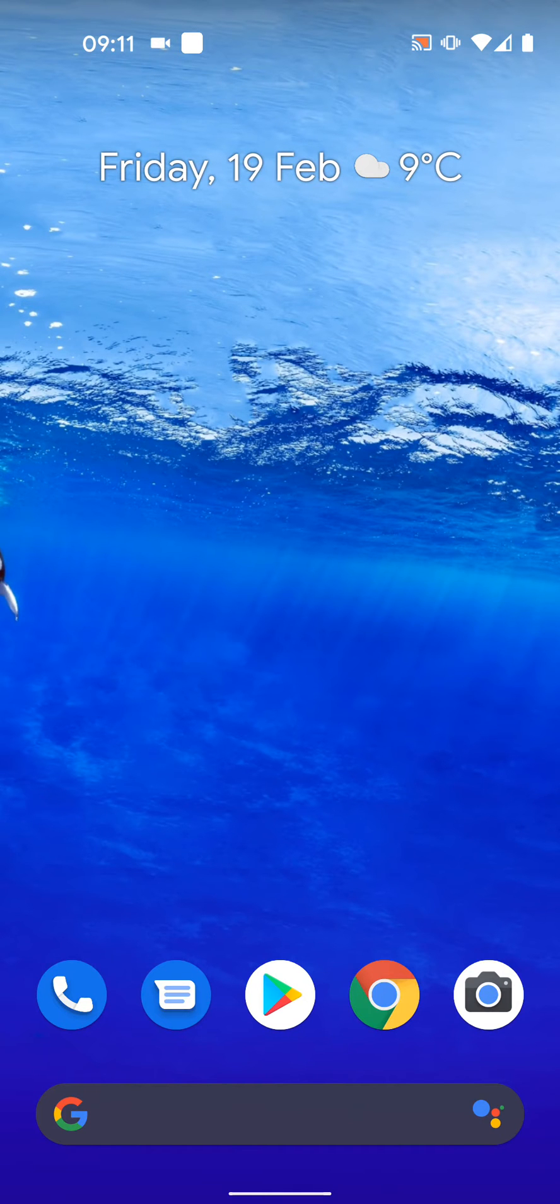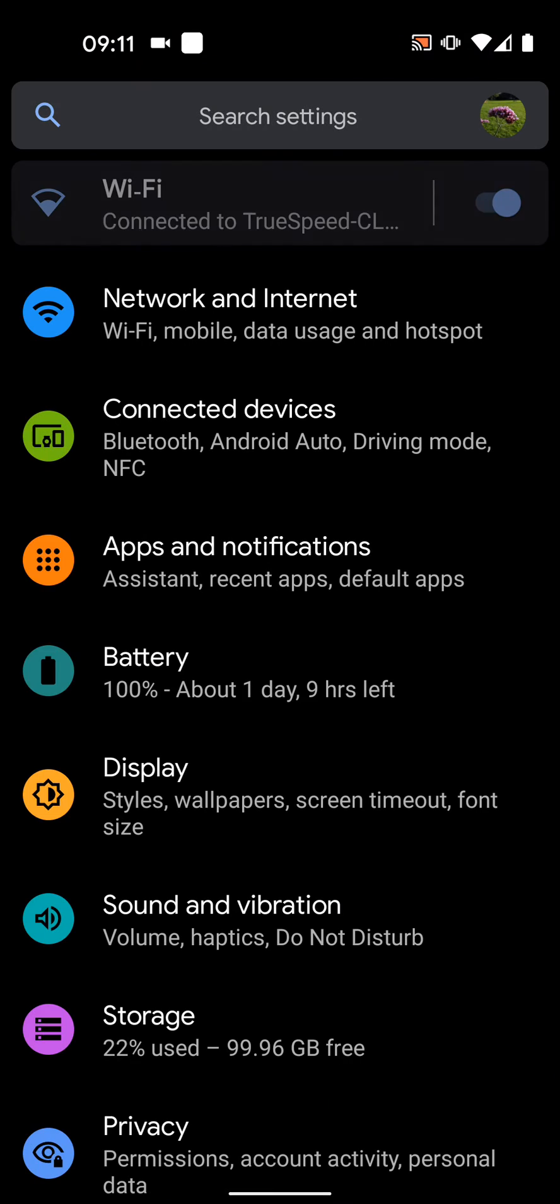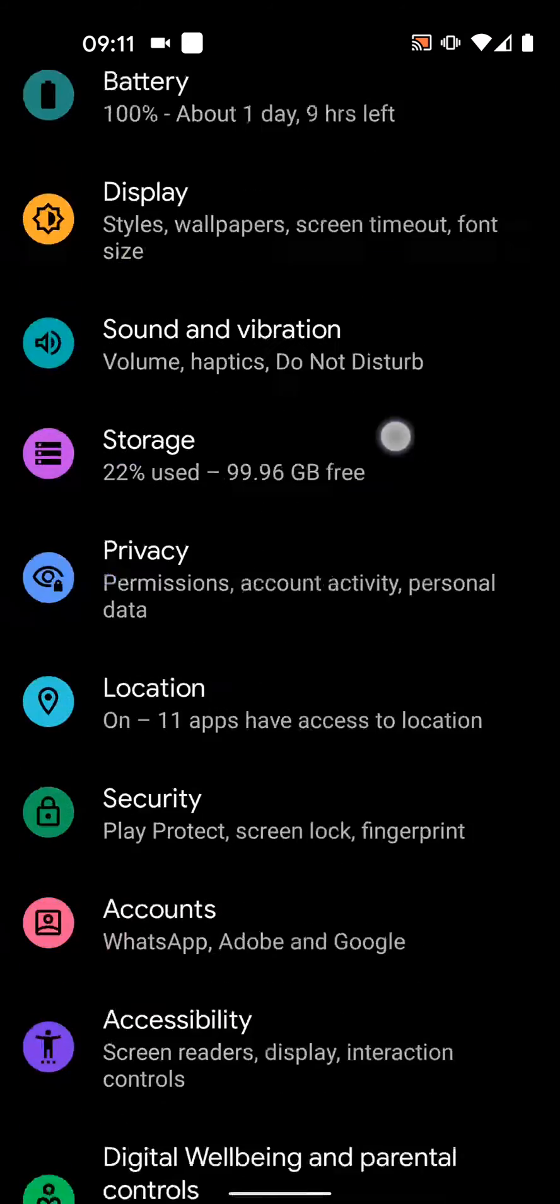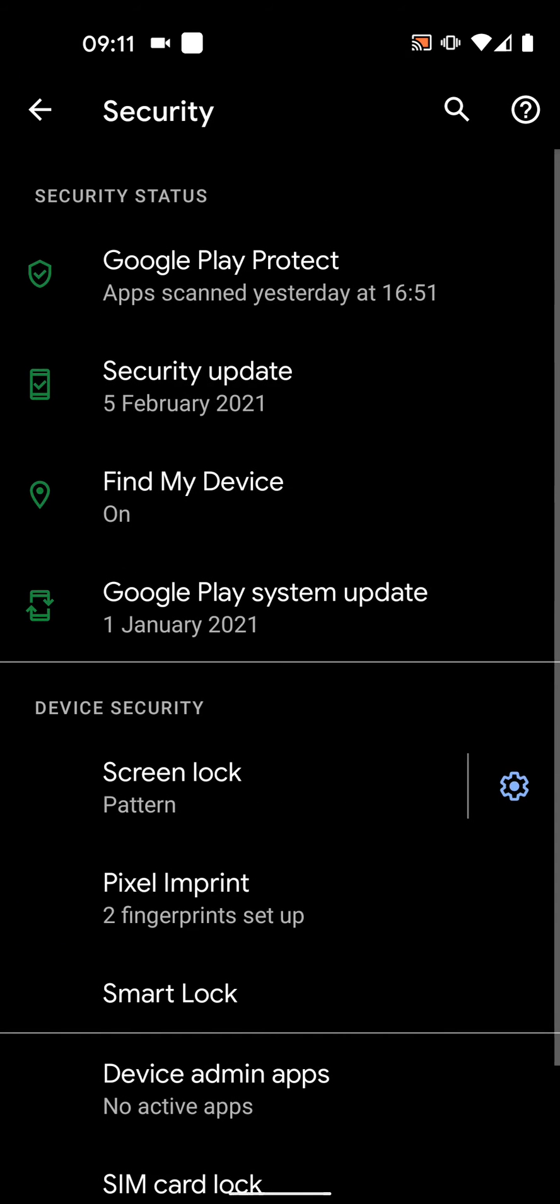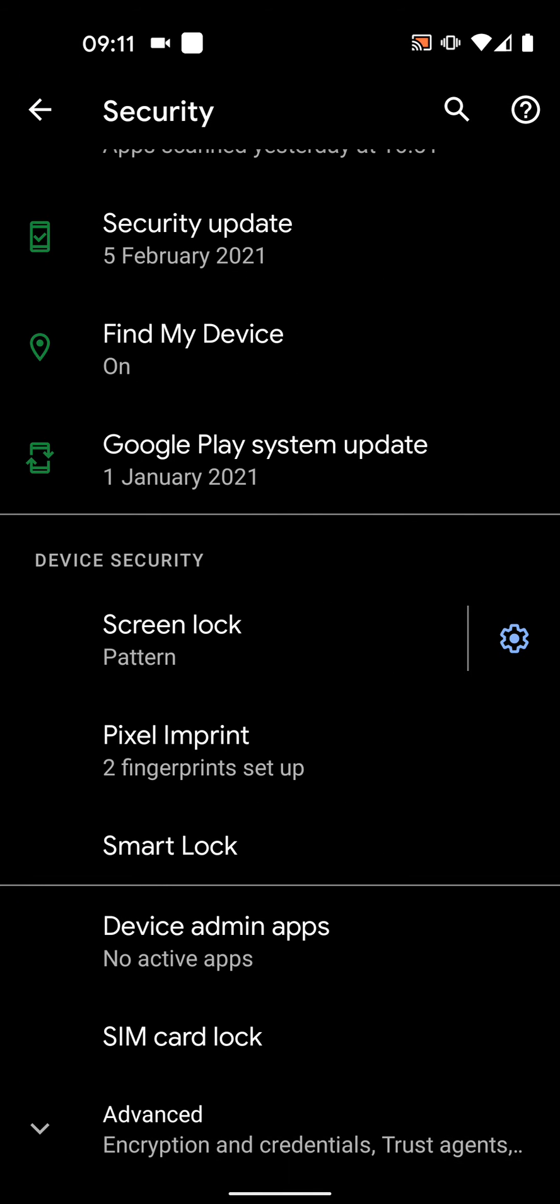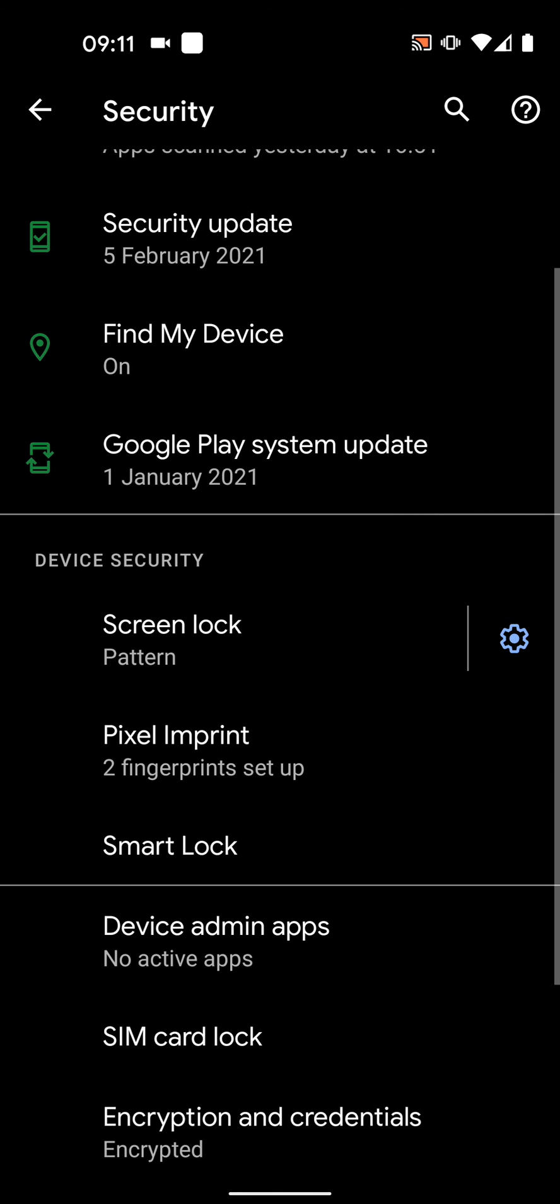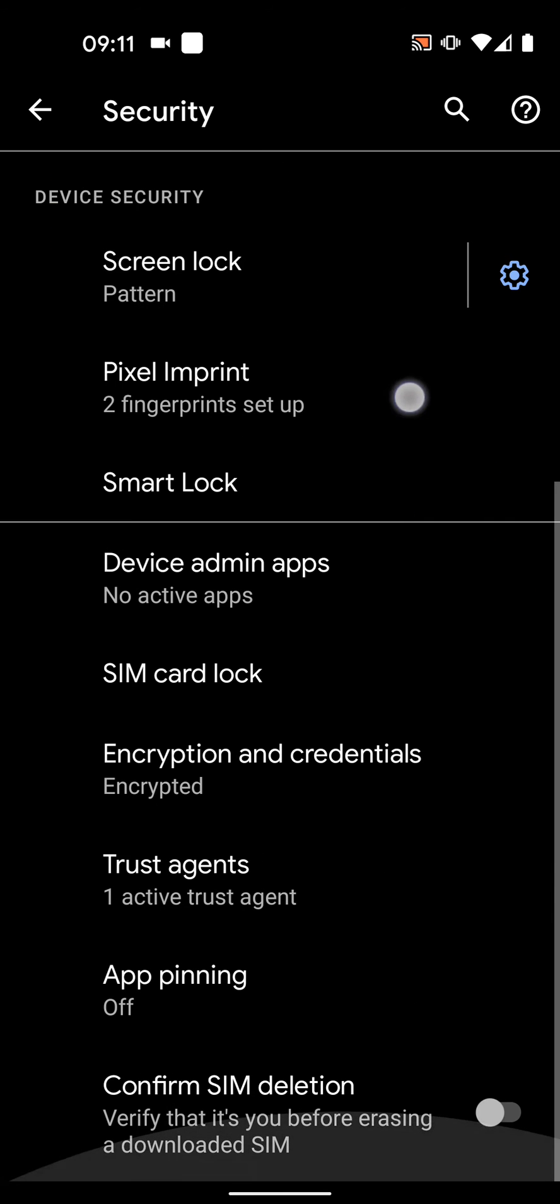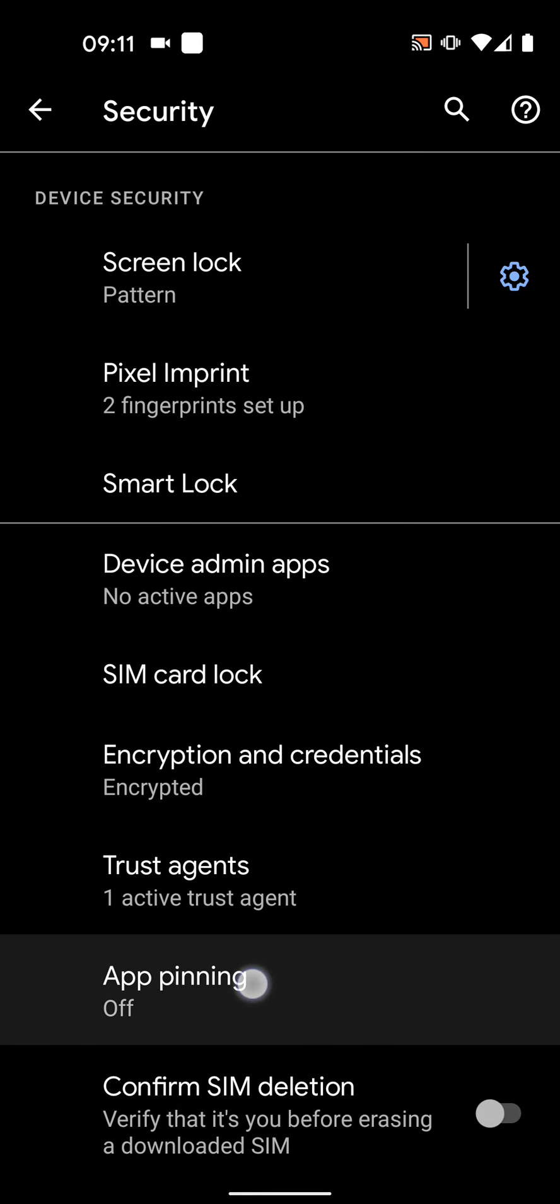First you will need to enable app pinning, so go to settings, then tap on security, scroll up and tap on advanced, scroll up.